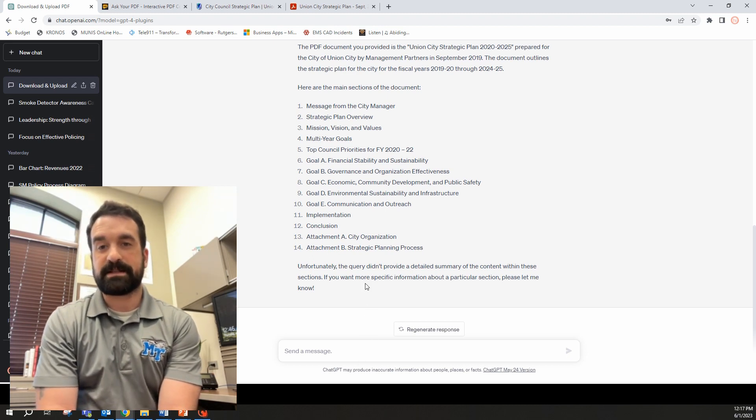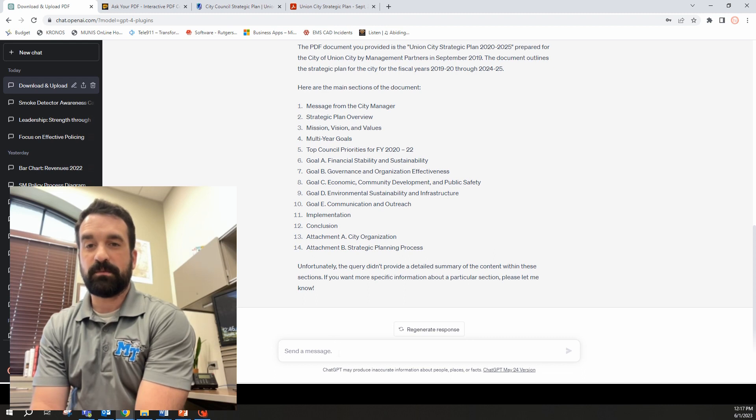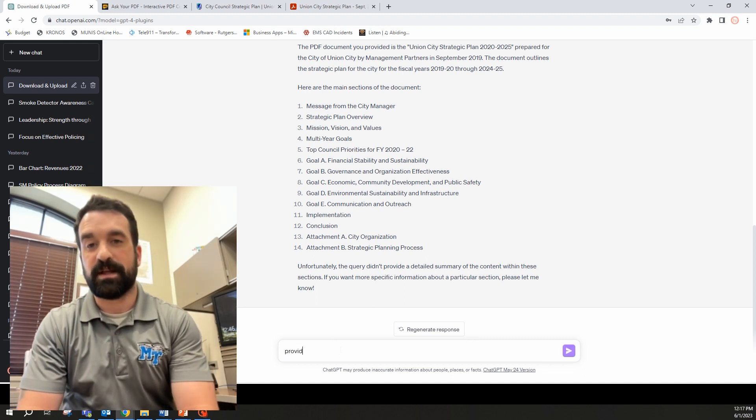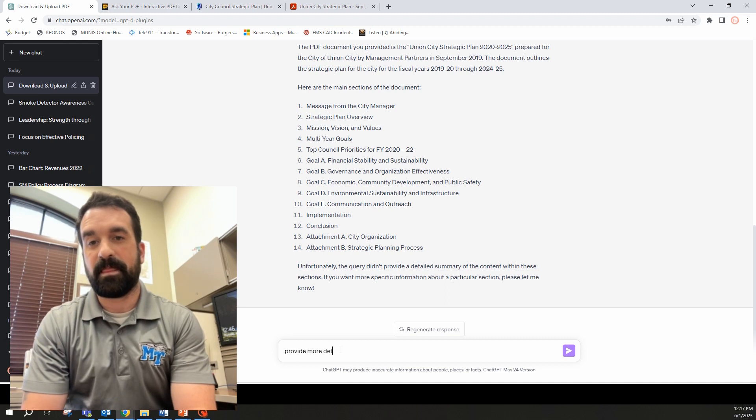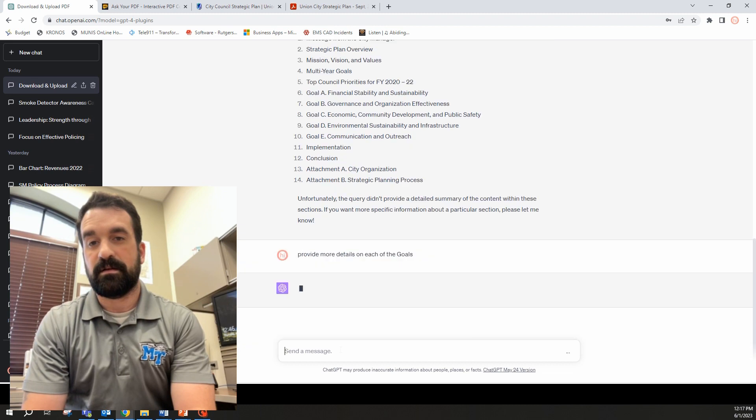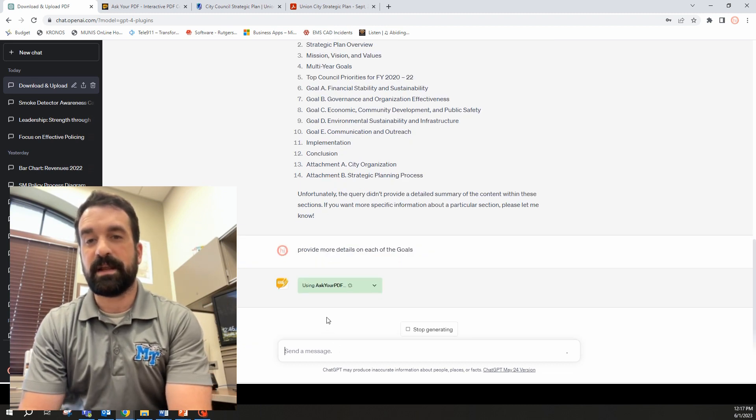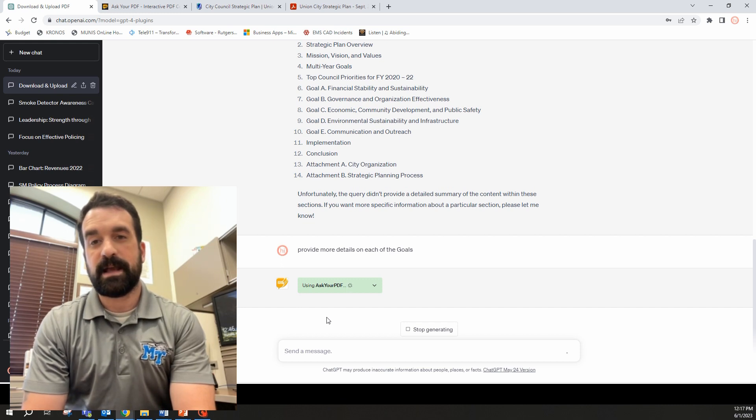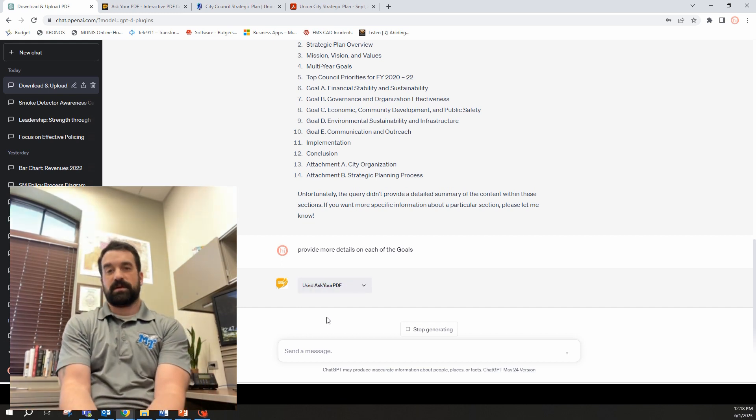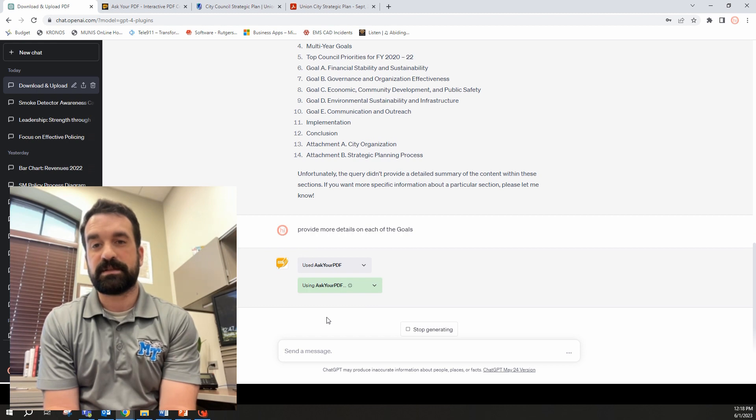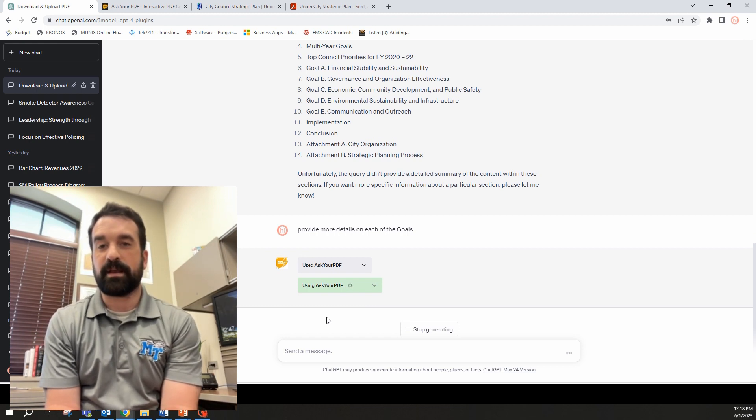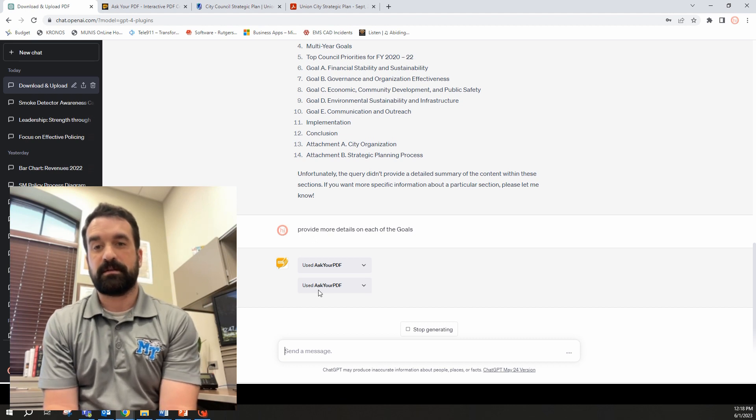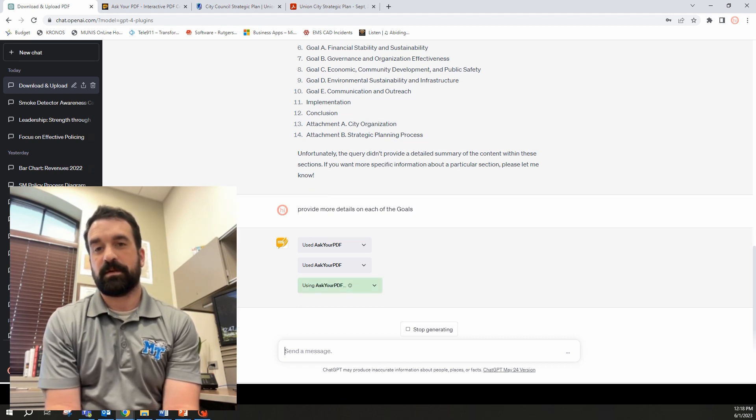There's two plugins for this. There's Ask Your PDF and also Chat with PDF. I haven't found one to be better than the other. Sometimes the system goes down so I kind of switch between the two plugins. And here it is. It's kind of gave me the details of the strategic plan. This is awesome. So really comfortable as quickly summarize documents. Let's say I'm looking at these goals. Let's say I want some more details on these goals.